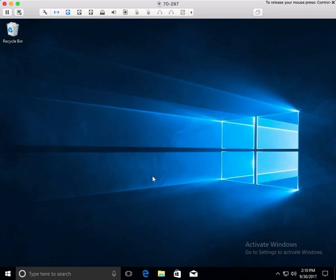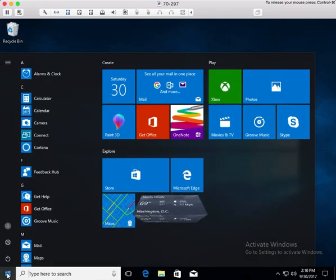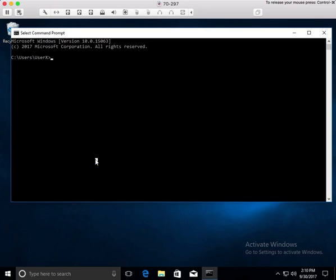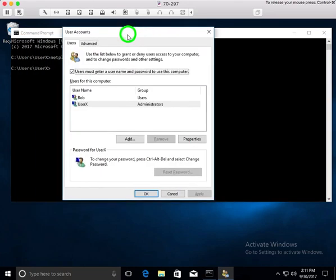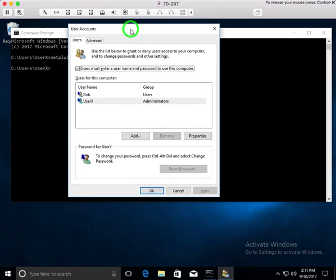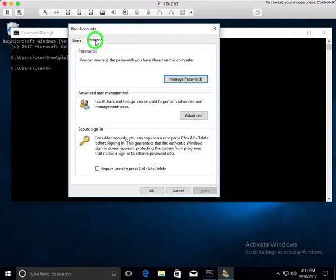To get to where we can change to secure sign-on, we have to go down here and type a command to get to the command prompt, because there's a hidden control panel we need called the Network Places Wizard. To get there, we type netplwiz and hit enter. This will open up the Network Places Wizard, which has the label 'user accounts.' Here in the hidden user accounts control panel, if I go to the Advanced tab, you'll see secure sign-in. If I check this box, it will require users to press Control-Alt-Delete to unlock the screen before they can sign in.